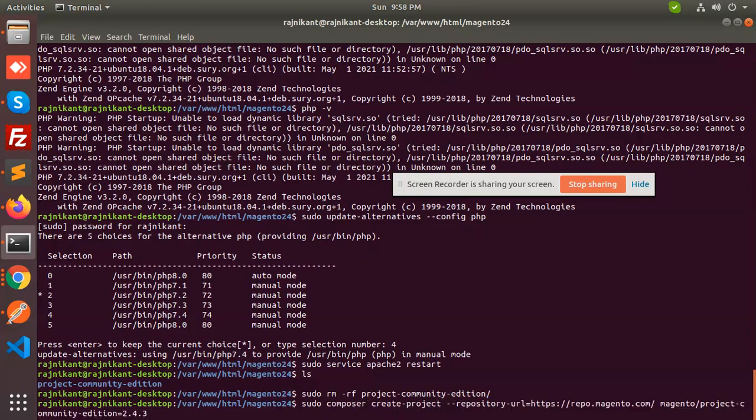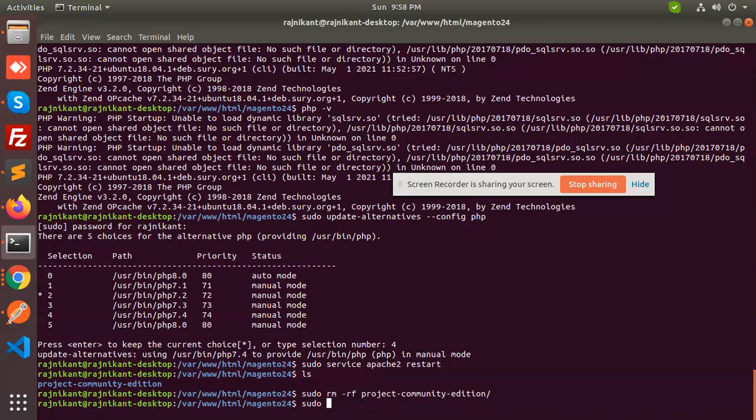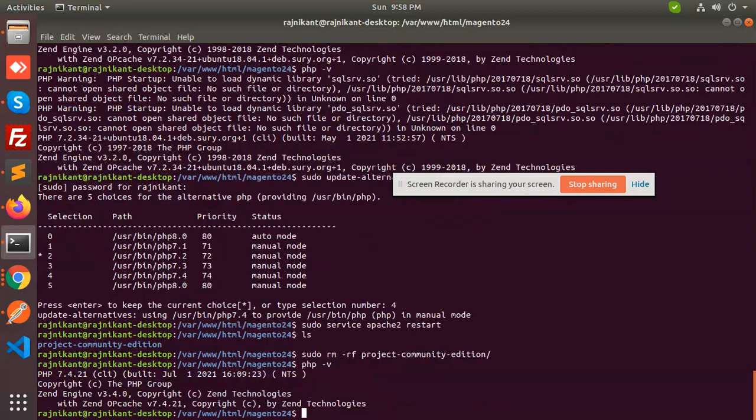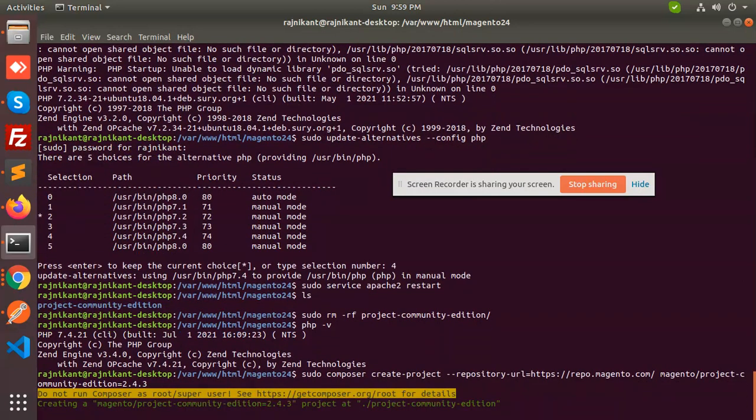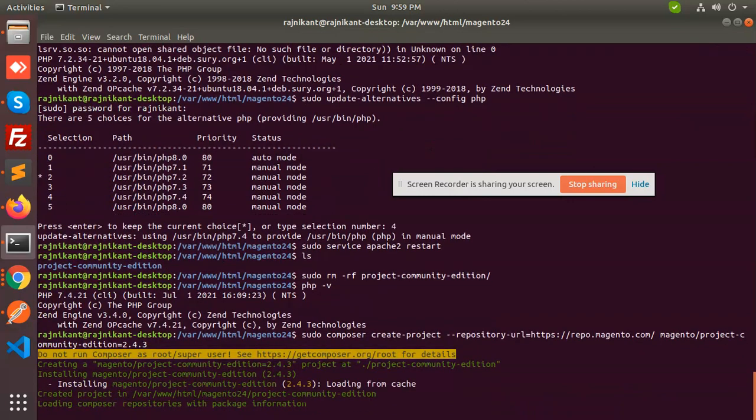Because the PHP version is already set, let's check what PHP version we have—7.4. Now let's begin with this command: composer create.